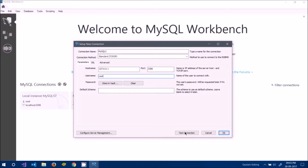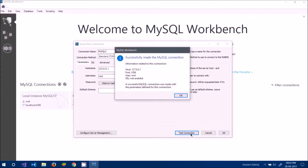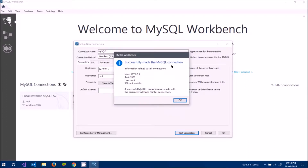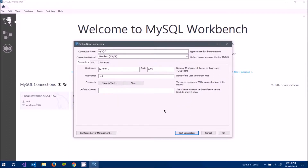After that, click on 'Test Connection'. If a message box says 'A successful MySQL connection was made', that means you are ready to go. Just click OK and then OK again.